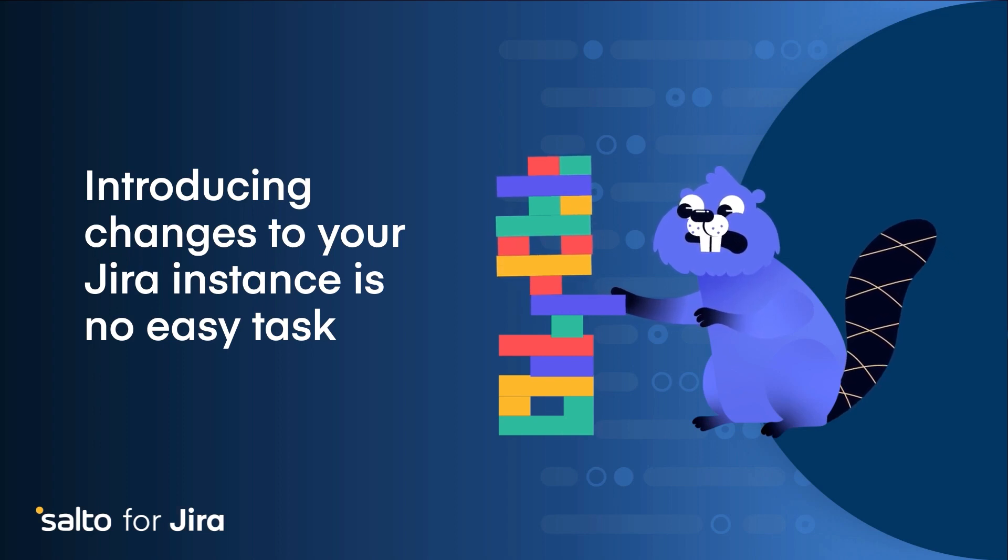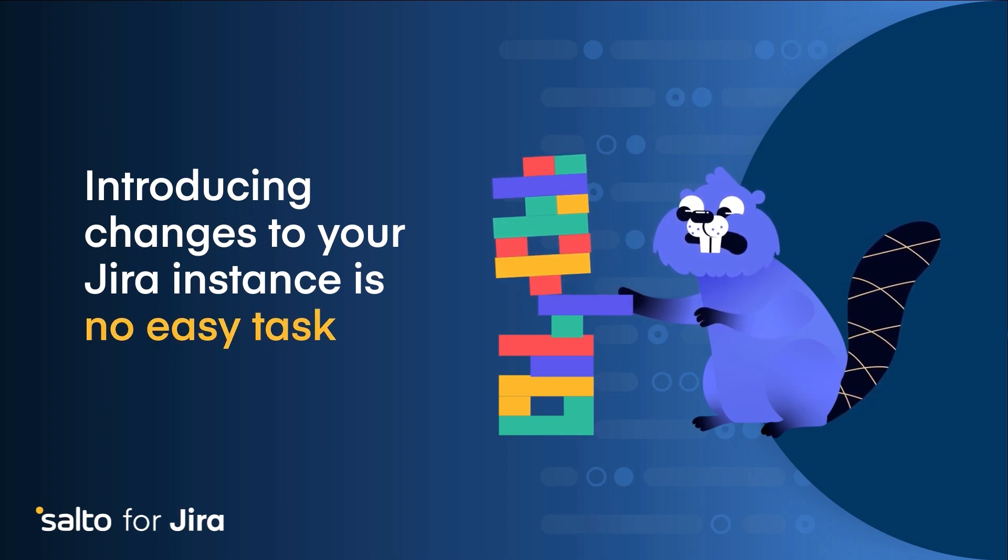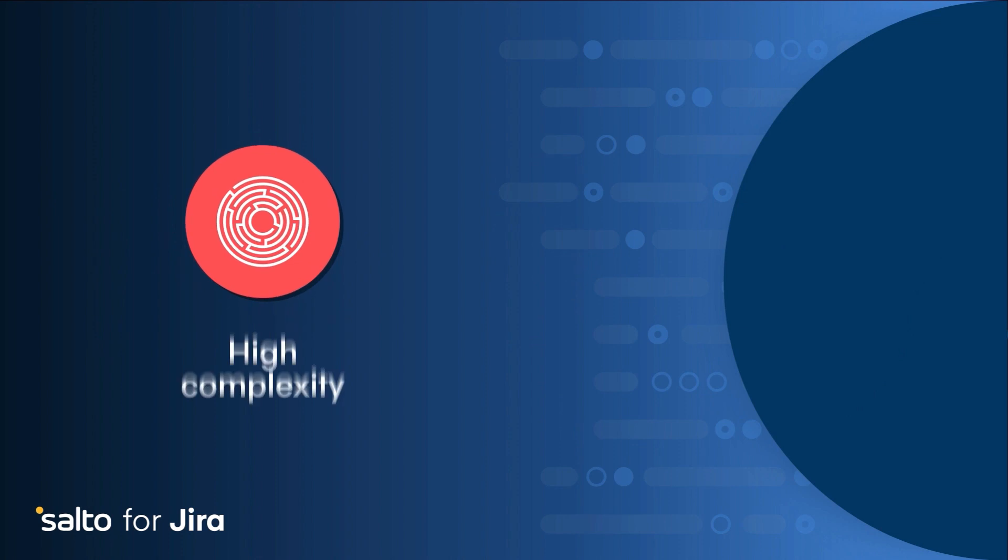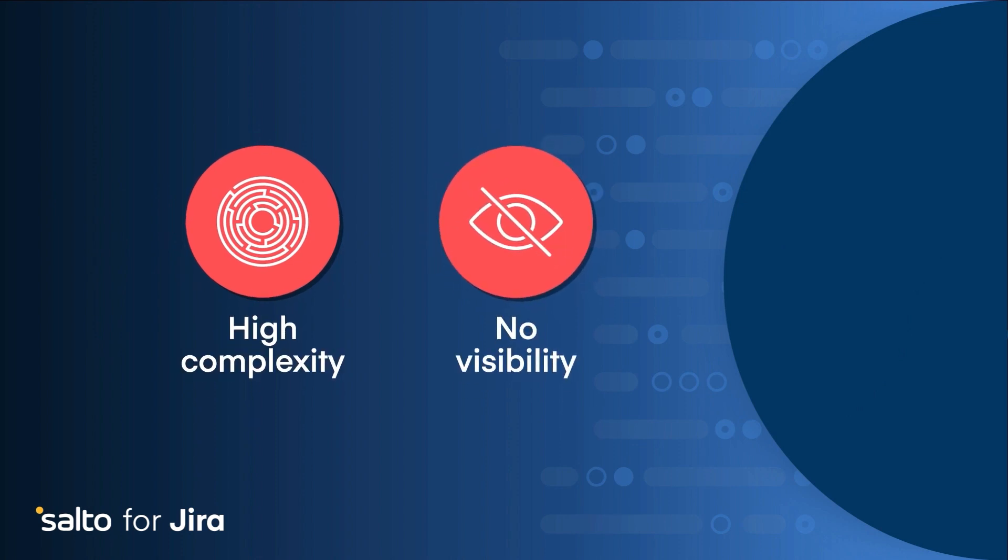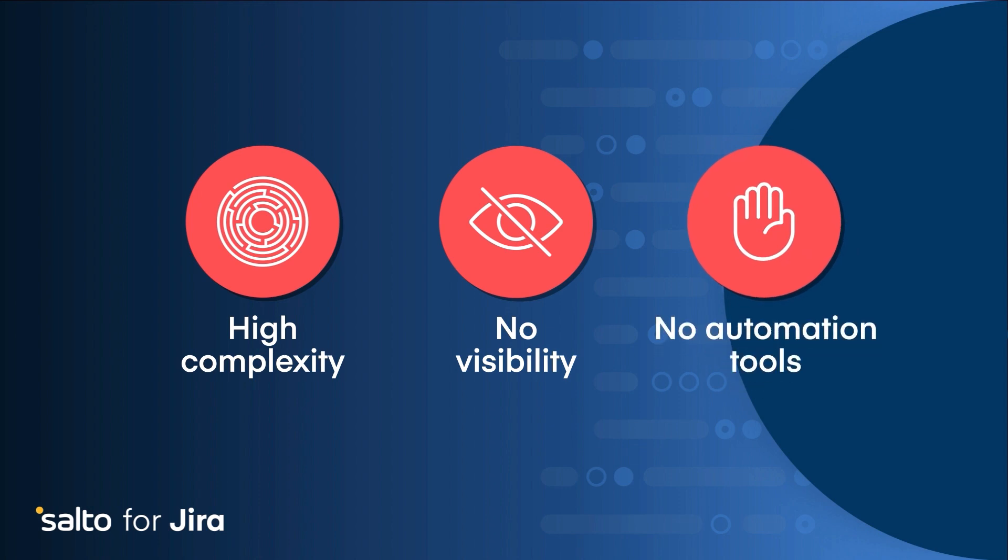Introducing changes to your JIRA instance is no longer an easy task. The instance complexity grows quickly, there is no visibility into what's implemented, and there are no tools in place to automatically stage changes and merge them to production.